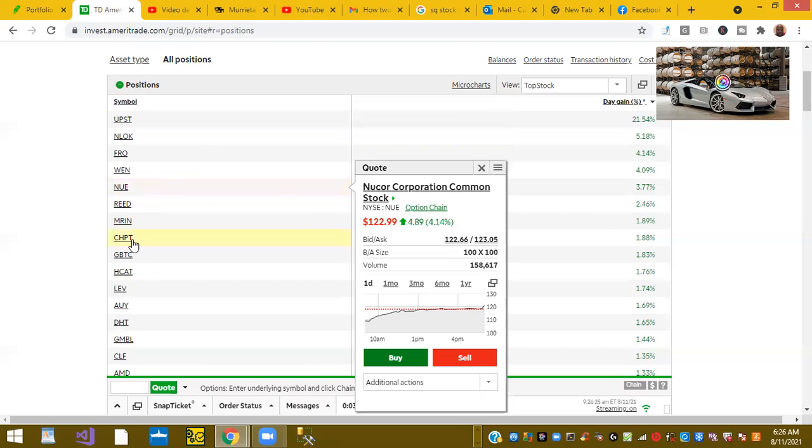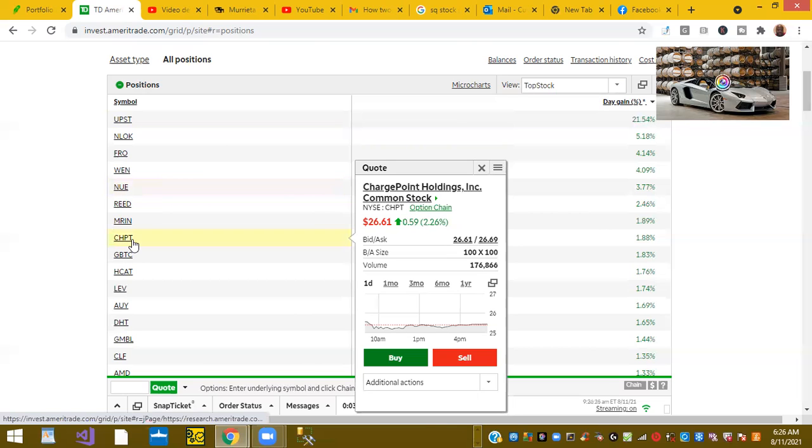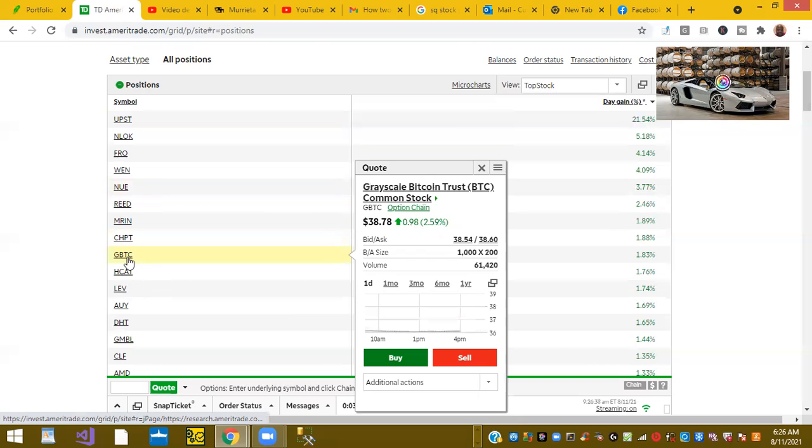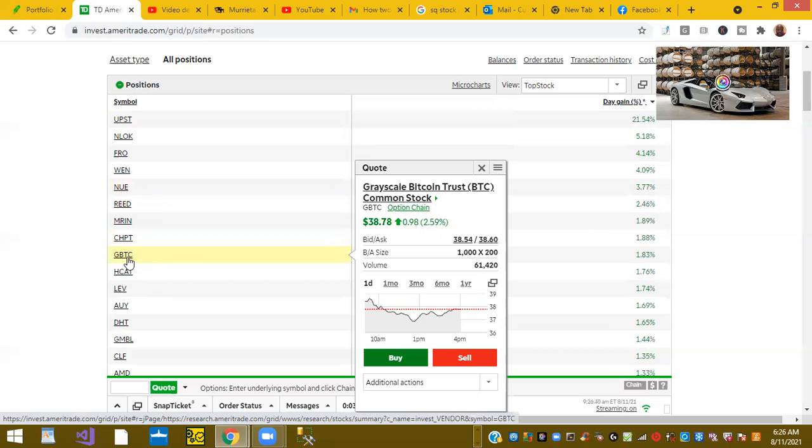Another stock related: ChargePoint, the EV stations, is up 1.88%. And GBTC, the Grayscale Bitcoin Trust, is up 1.83%.